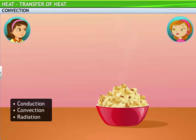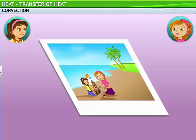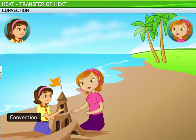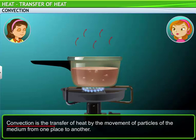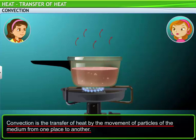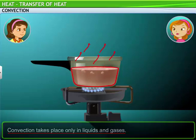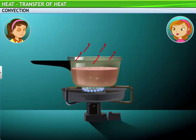What happens in convection? Remember your lovely holiday by the sea last year? The reason for that lovely weather lies in the phenomena of convection. Convection is the transfer of heat by the movement of particles of a medium from one place to another. It takes place only in liquids and gases. I'll show you a simple experiment to help you understand what happens during convection.